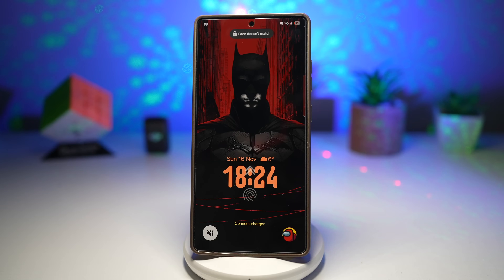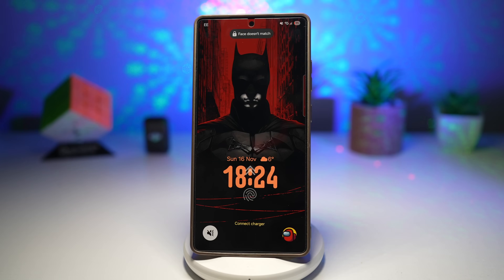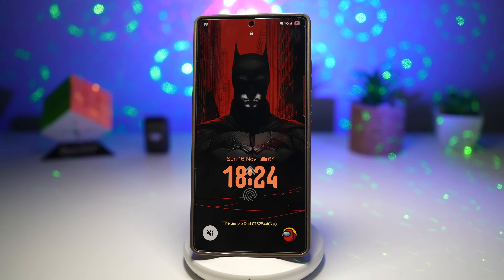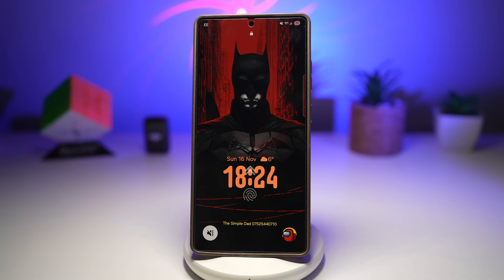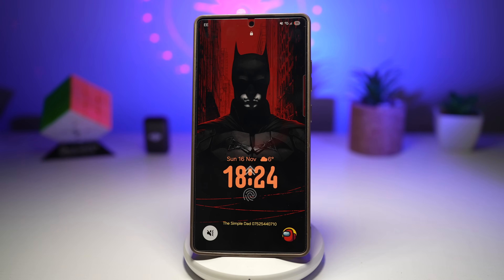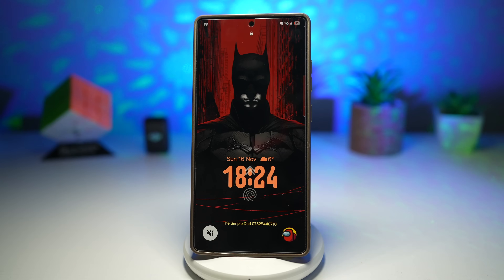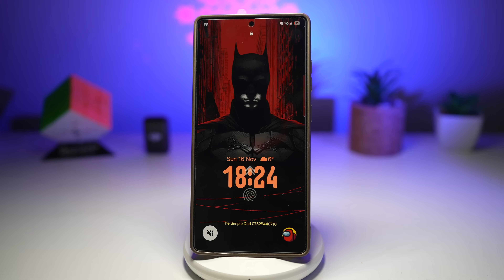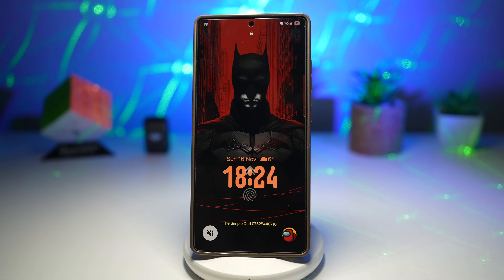Welcome back to the channel. Today I'm showing you five powerful Samsung Galaxy features — some new, some hidden, and some you'd probably never even knew existed. These tricks will help you boost your privacy, save data, personalize your phone, and even enhance your creativity.